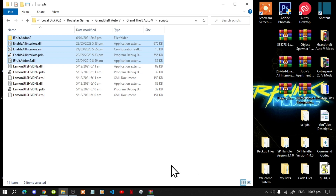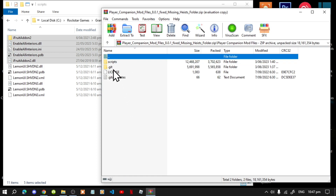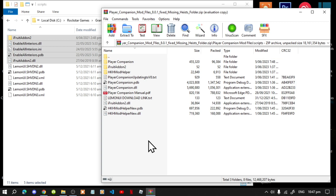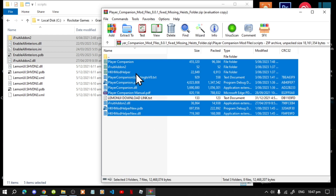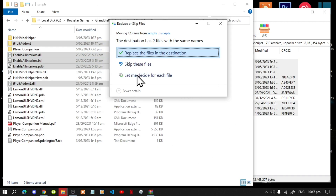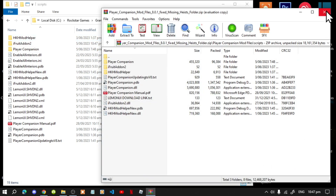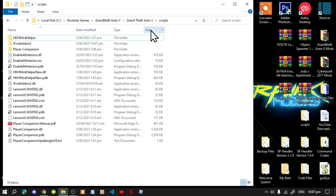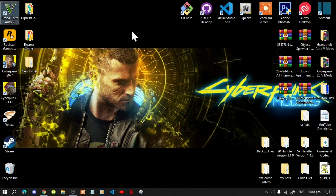Now lastly, open up your Player Companion extract folder. Go to that folder, then go to your scripts folder inside it. Select all the files and folders except for the LemonUI text file and drag them inside your scripts folder. Wait a few seconds — you'll get a notification to replace files, confirm replace. Exit out of your extract folder, go to your Grand Theft Auto V main folder, right-click and refresh your game folder, exit out, right-click and refresh your desktop.